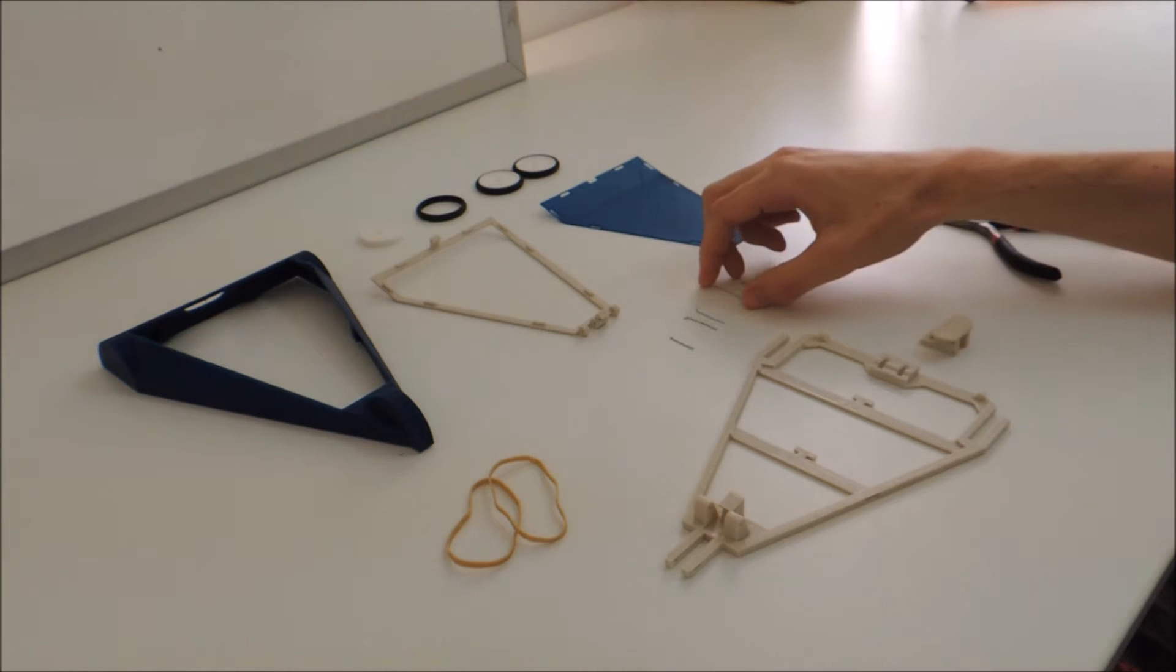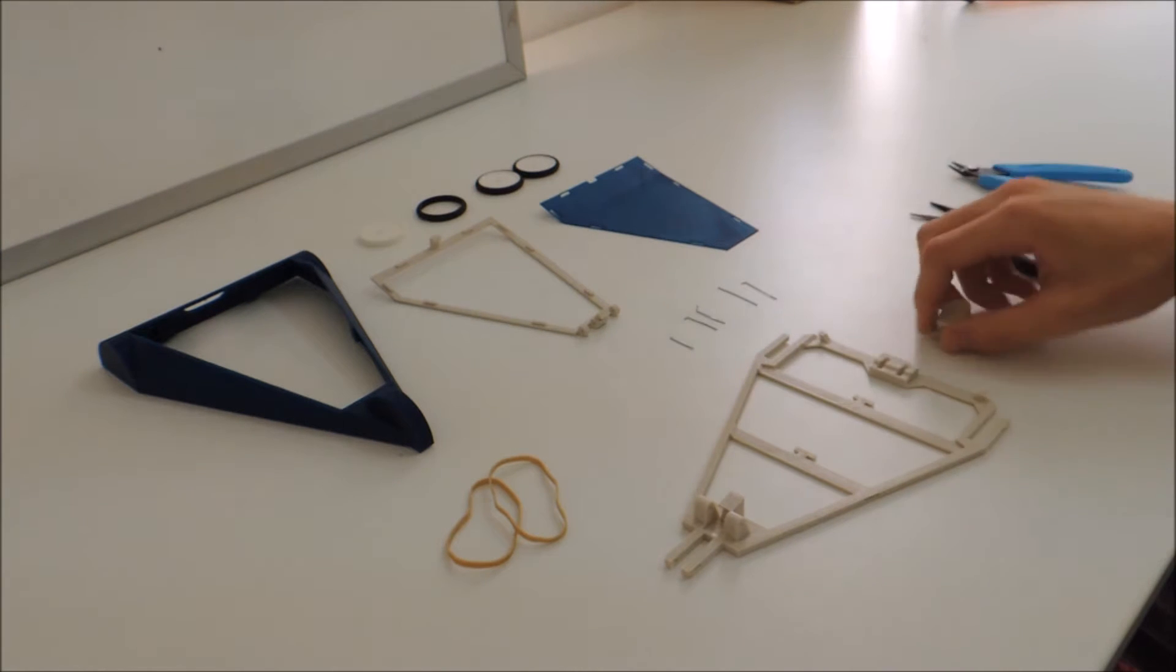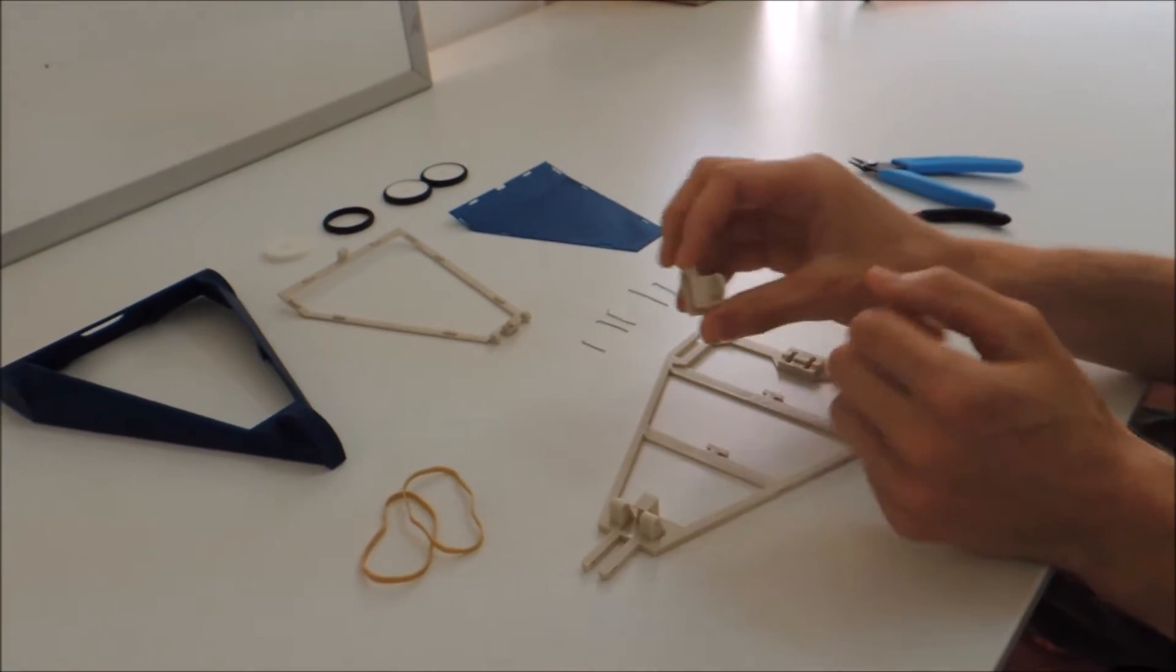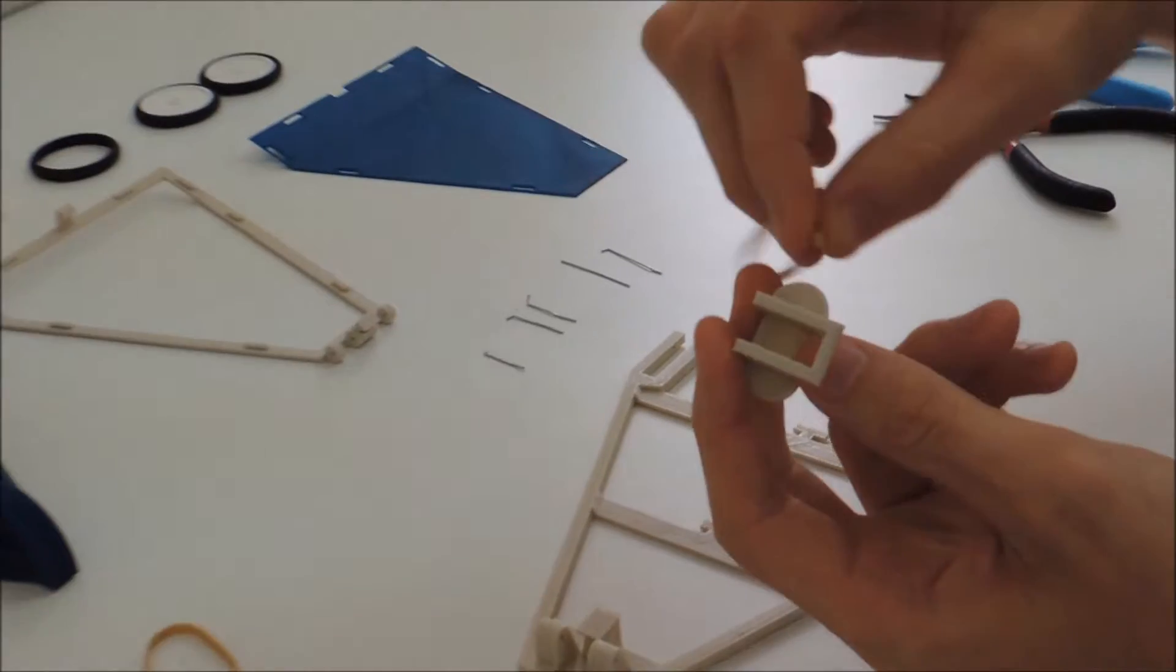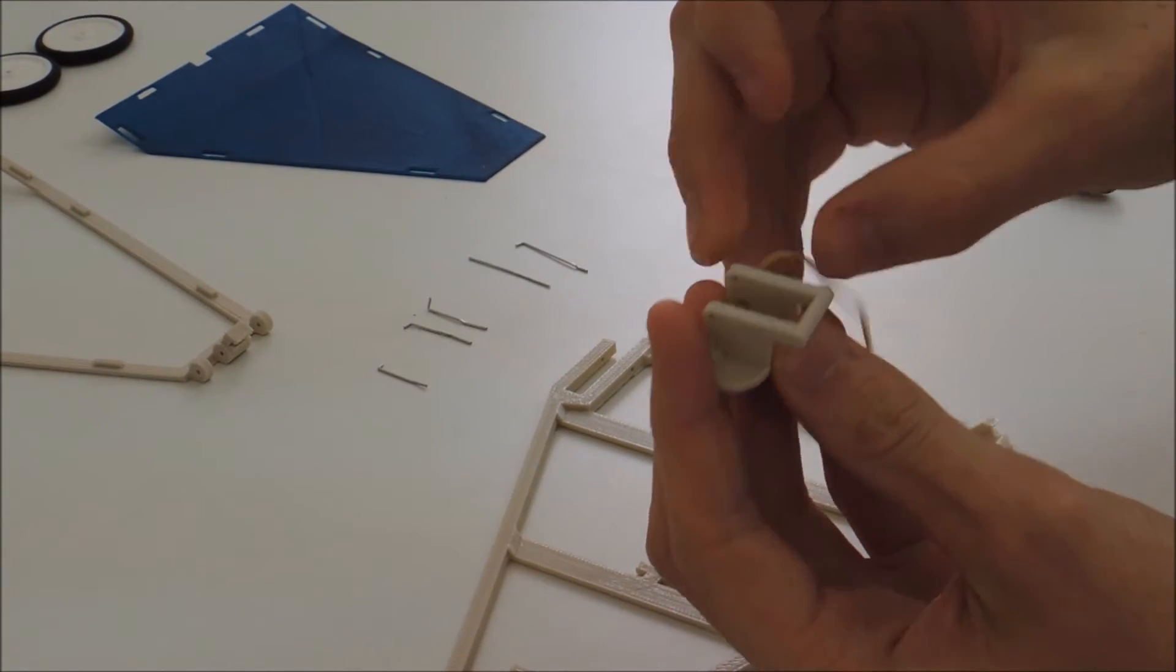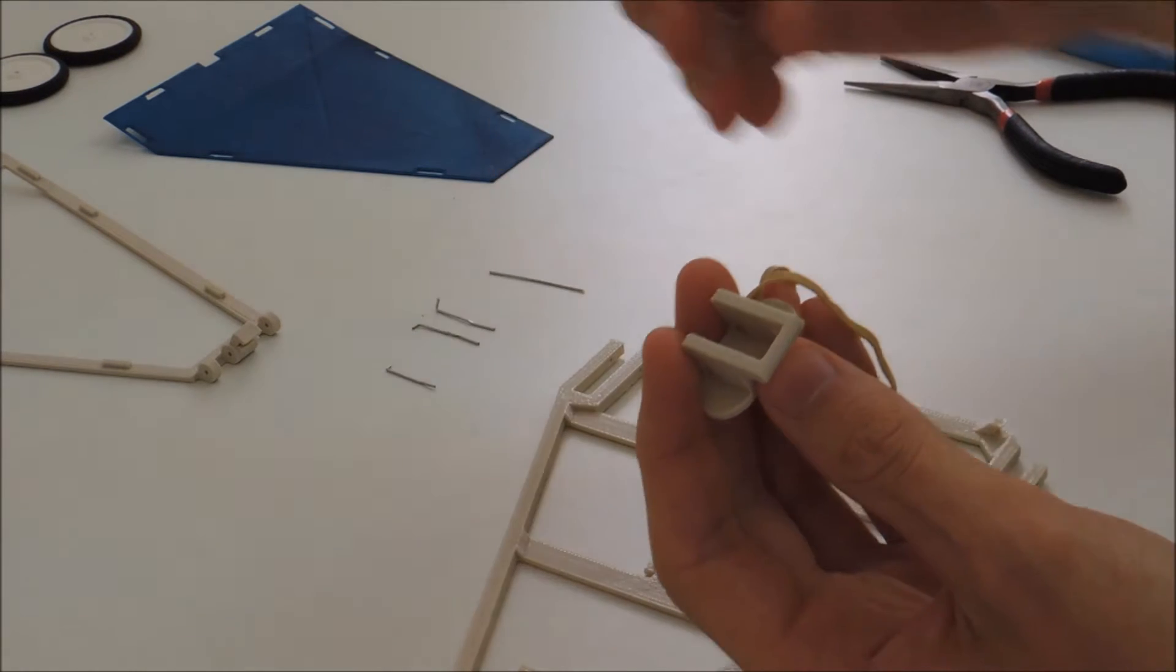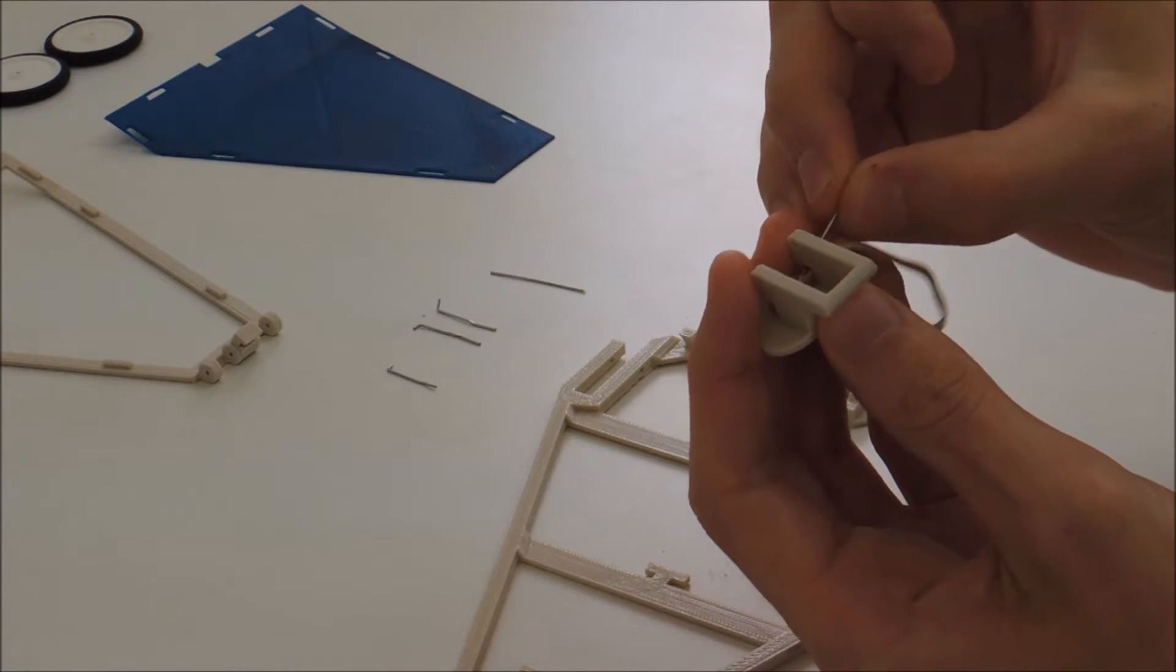Once you have all the parts, the first thing you're going to do is assemble the latch. Take the latch piece. It has a hole in the side where you can thread the rubber band through. This can be kind of tricky to do, but it helps if you use a paper clip to push it through.